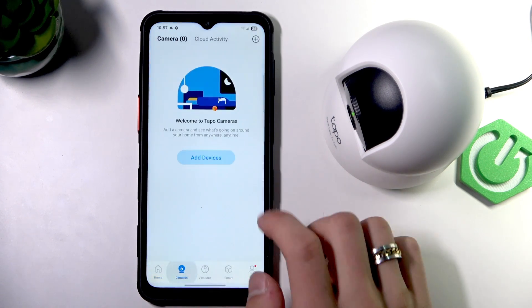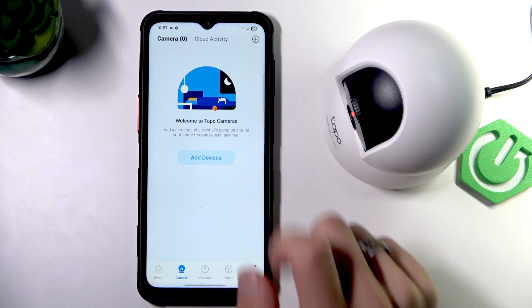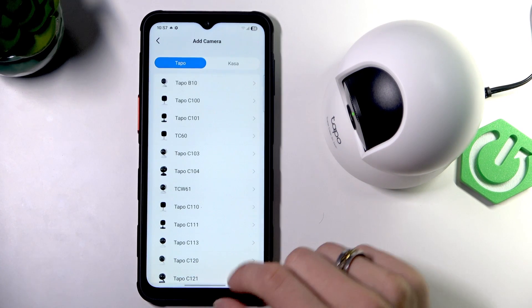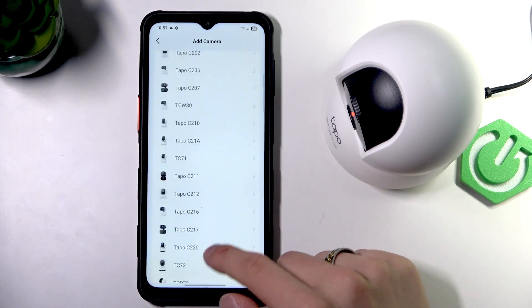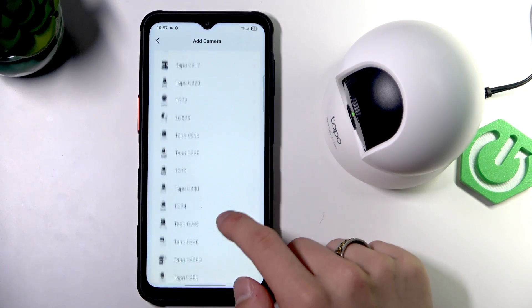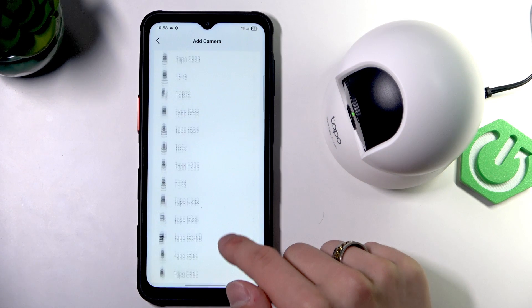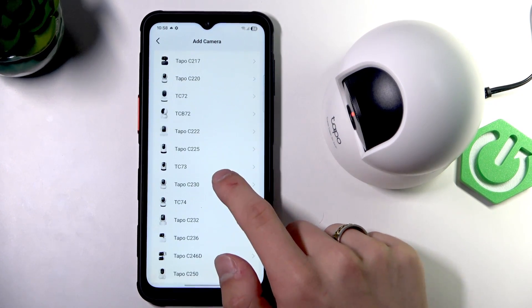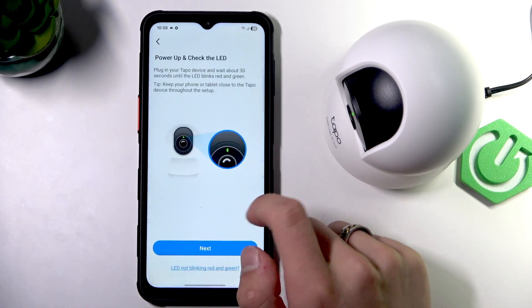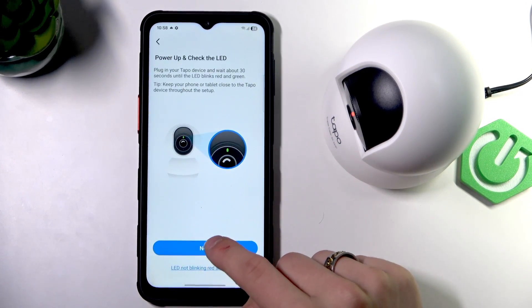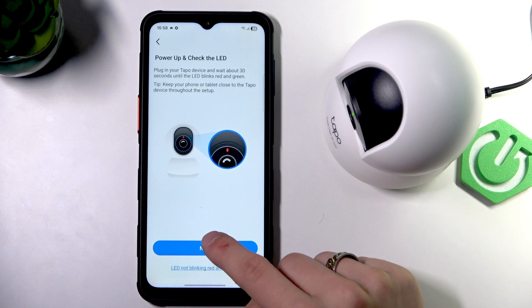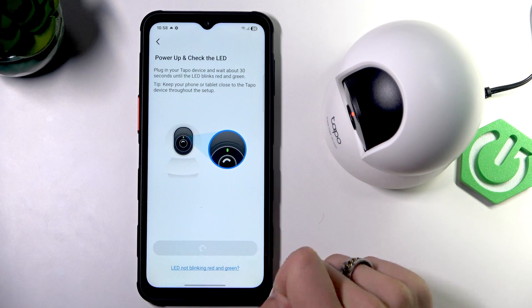Go to cameras, add device, TAPO, and find your TAPO C230. Click next.